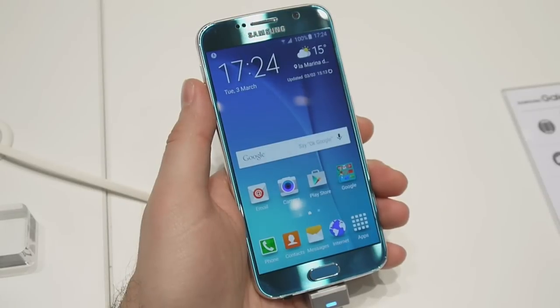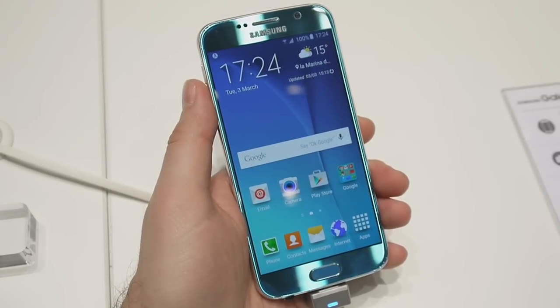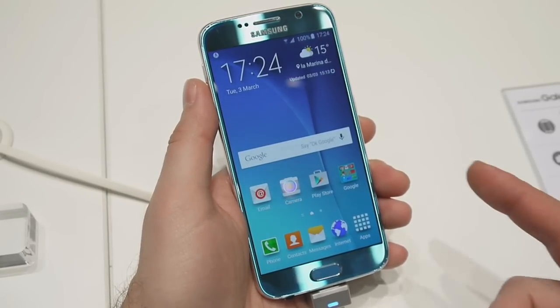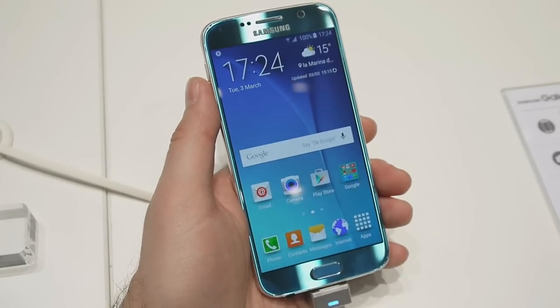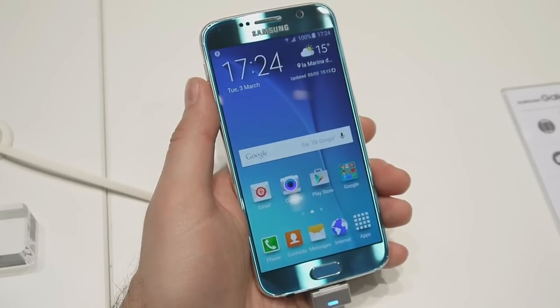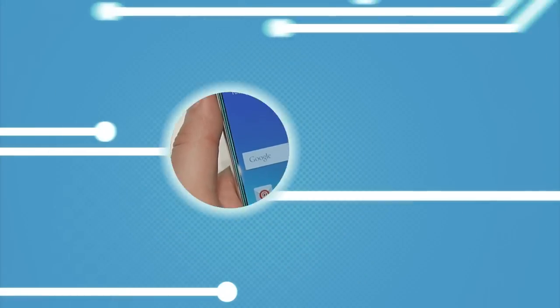And this was our quick overview of the latest version of TouchWiz. For more details about it and about the Galaxy S6, just check out our website PhoneArena.com.